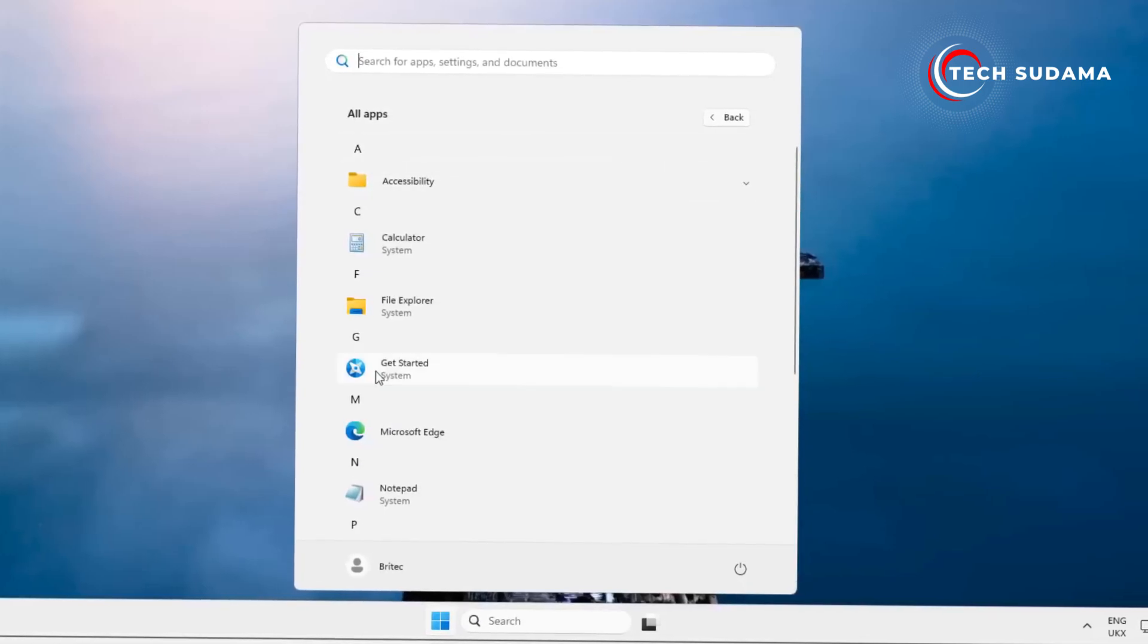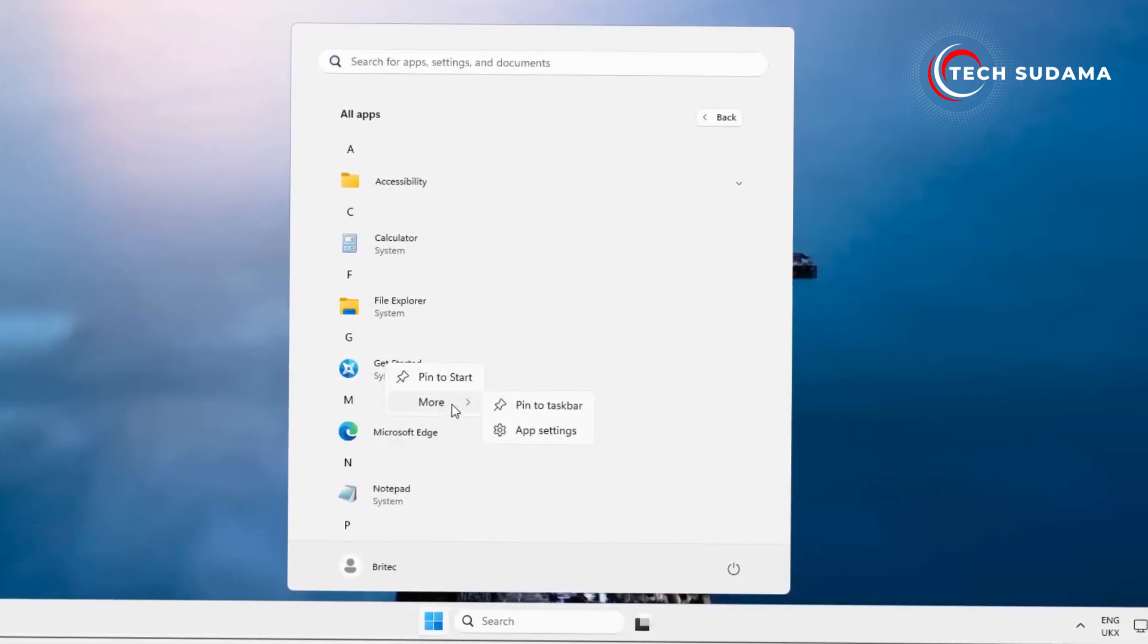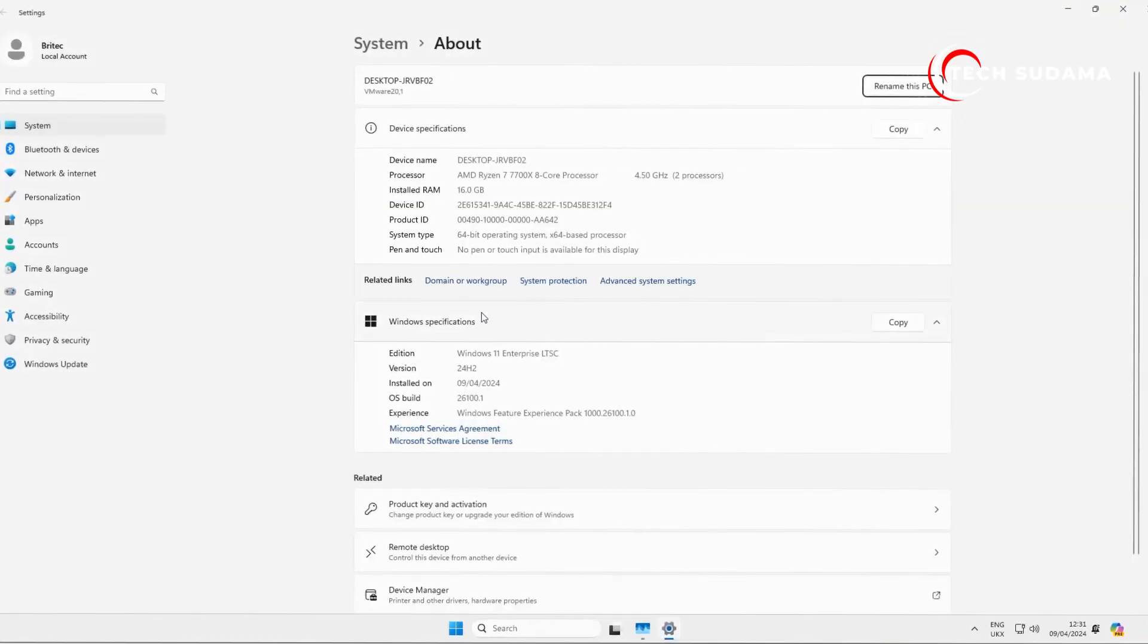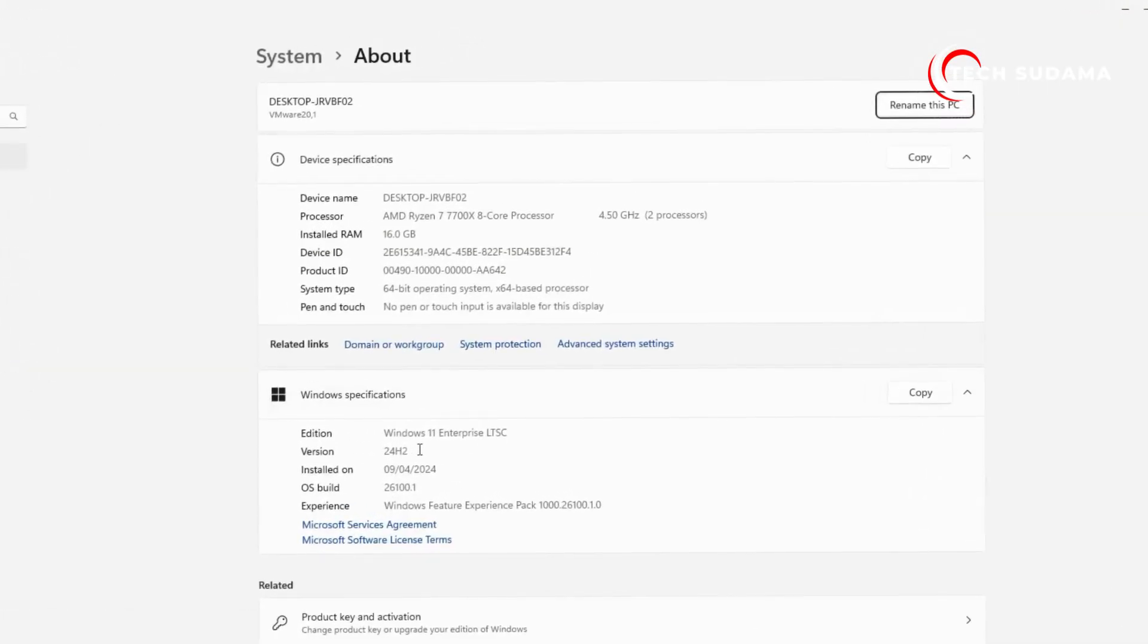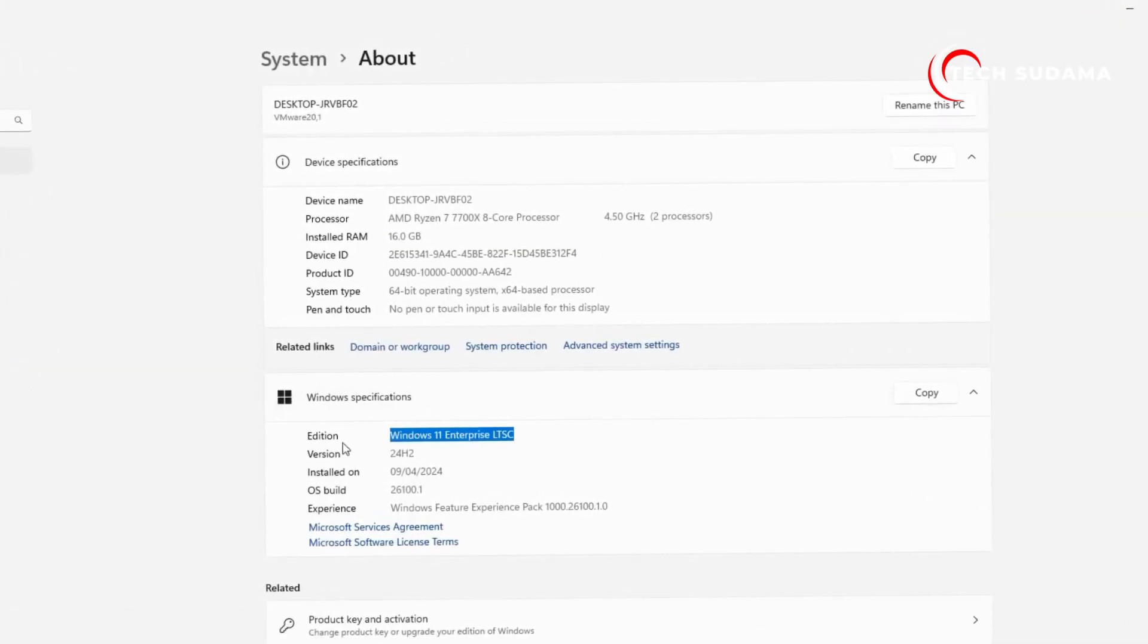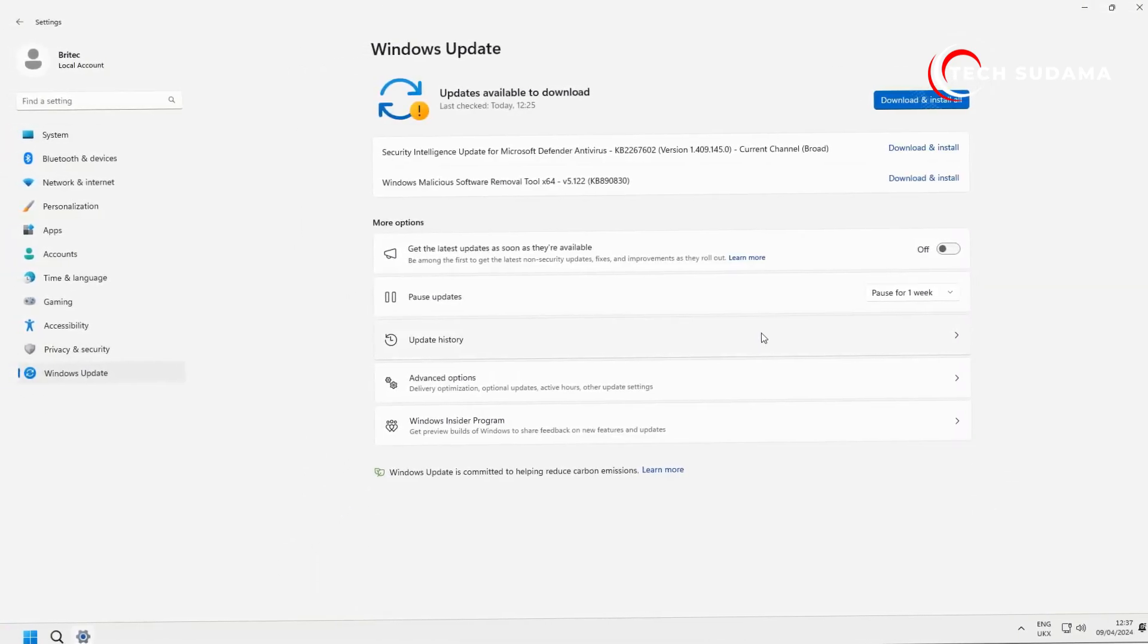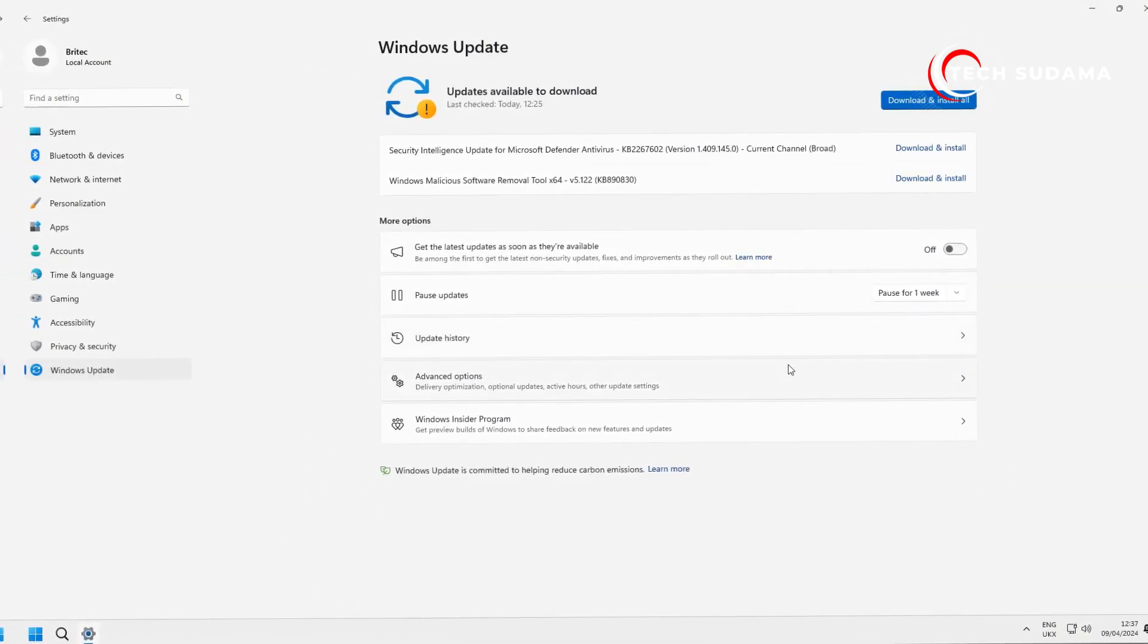When it comes to performance, you won't notice any significant differences. It's all about enjoying a stock Windows experience without unnecessary distractions. And for those weary of constant updates, this version provides much-needed relief with all essential updates being rolled out so you can focus on what truly matters.